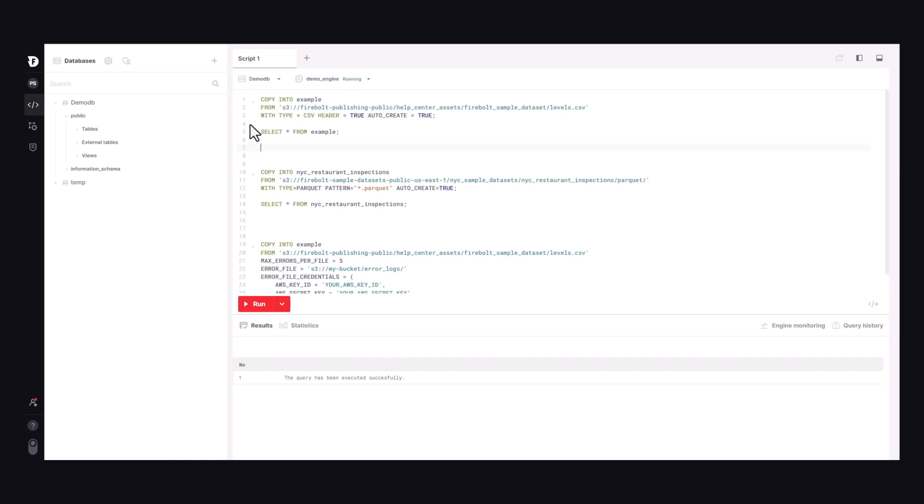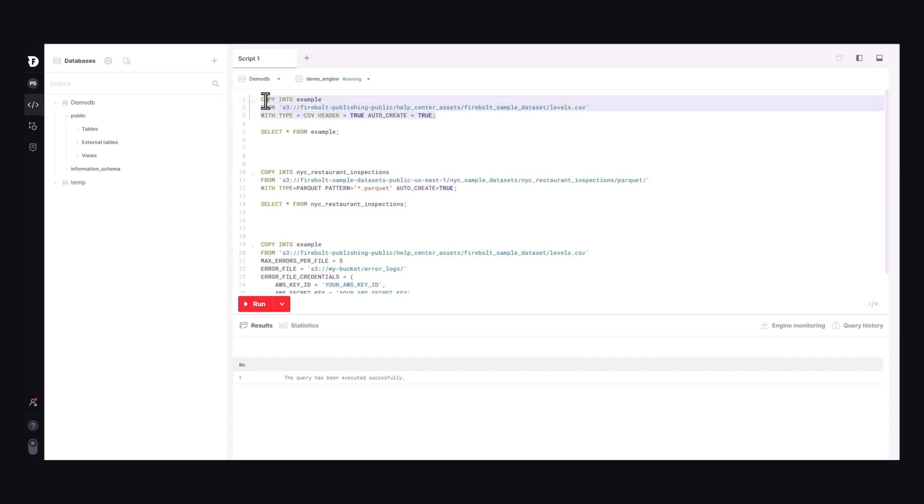There are a few options you can see here, including the setting for schema discovery. The type option specifies that the source data is formatted as a CSV file. The header tells us that the first line of the CSV contains column information, and the AutoCreate option tells Firebolt to automatically create the table and discover the schema.